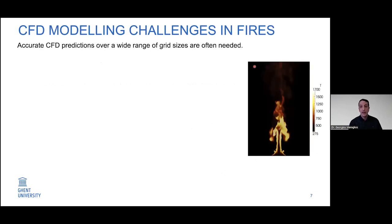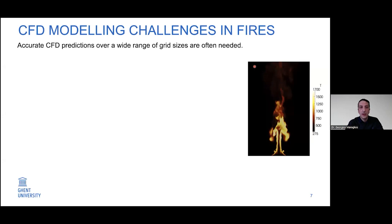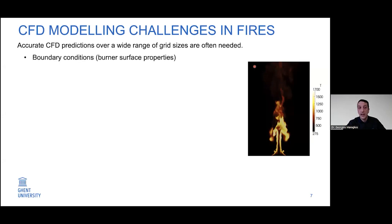A great modeling challenge is that we want accurate CFD predictions over a wide range of grid sizes — this is particularly the case for fire engineers who don't have time to run highly resolved simulations. So we need our models to perform fairly accurately across a wide range of grid sizes and scenarios.